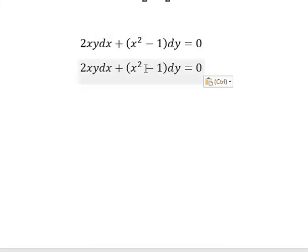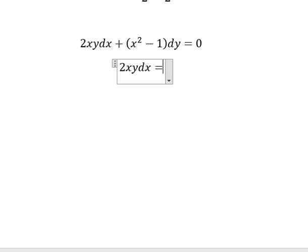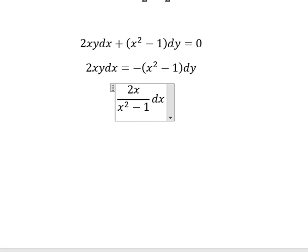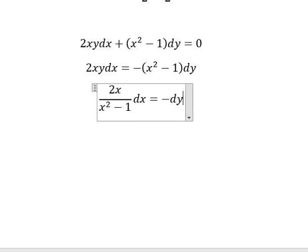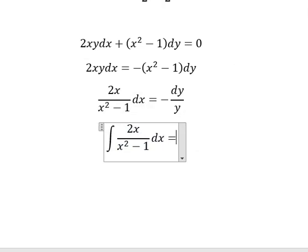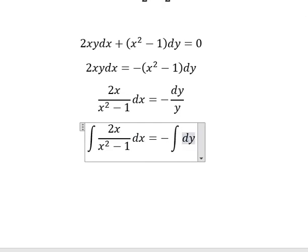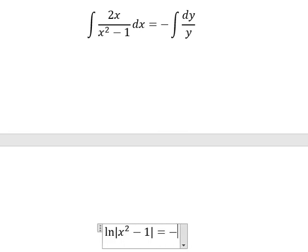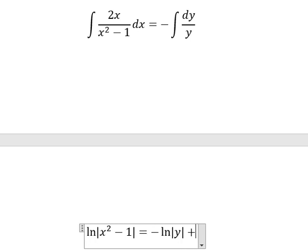For the last question, we move this term to the right. Then we divide both sides by x squared minus 1 and y. Next we put the integration for both sides. So this side gives ln of the absolute value of x squared minus 1, and the other side gives negative ln of the absolute value of y, plus C.